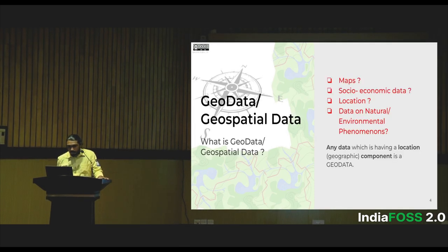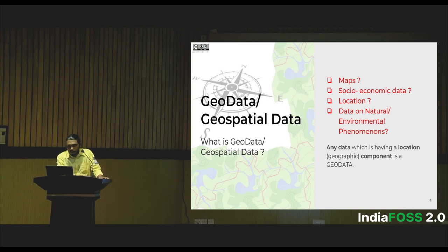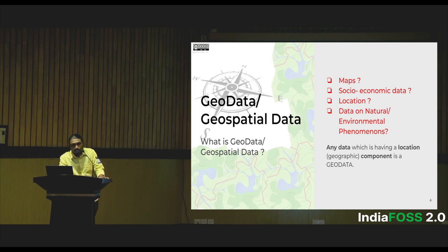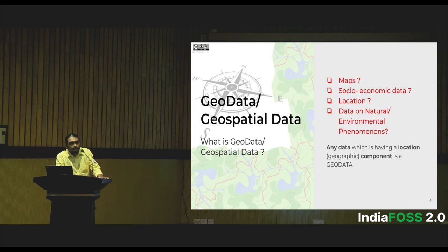What is geodata? Geodata is not just maps and not just socio-economic data. It's location data, or natural or environmental phenomena such as rainfall or temperature. Technically, any data which has a location component or a geographical component is considered as geodata.